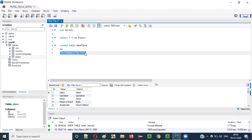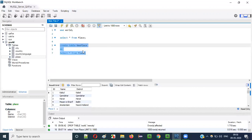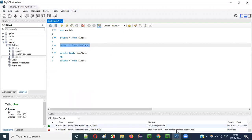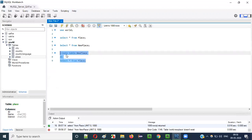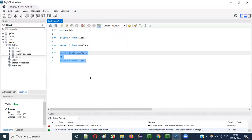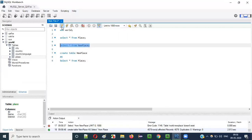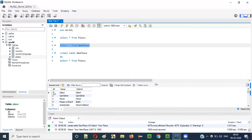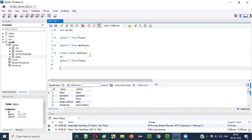Before running the create statement, if I say 'SELECT * FROM new_place', the table doesn't exist yet so we'll get an error saying the table doesn't exist. Now I'll run 'CREATE TABLE new_place AS SELECT * FROM place'. It creates the table and at the same time copies all records and columns from the place table. Running 'SELECT * FROM new_place' now shows all the same columns and records that were in the place table.